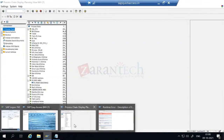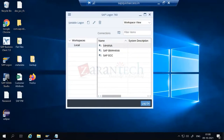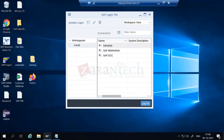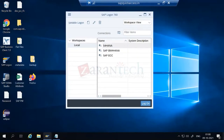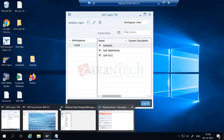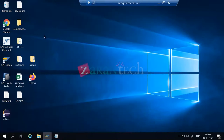The other thing we have to check James, most importantly, is HANA Studio. Do you see your HANA Studio?